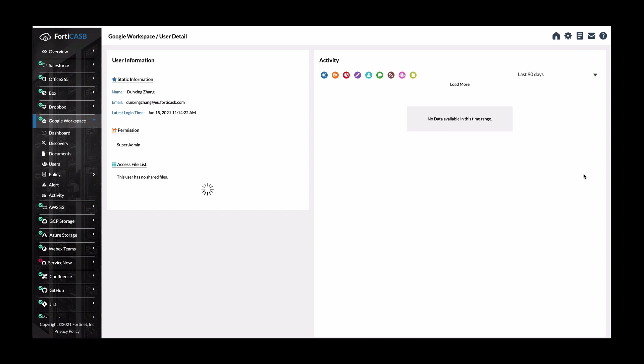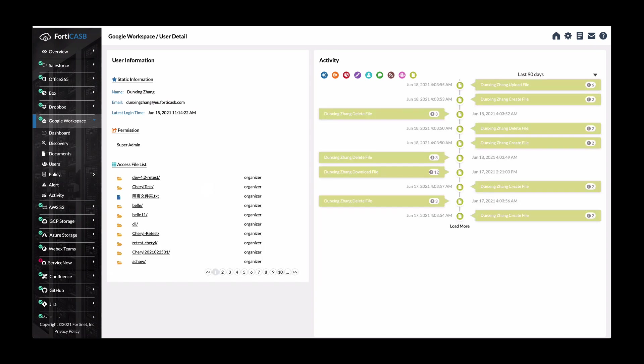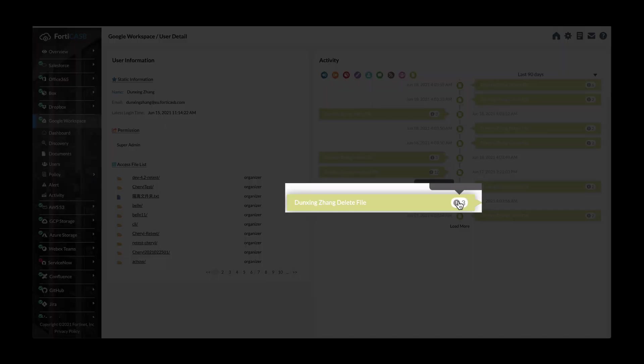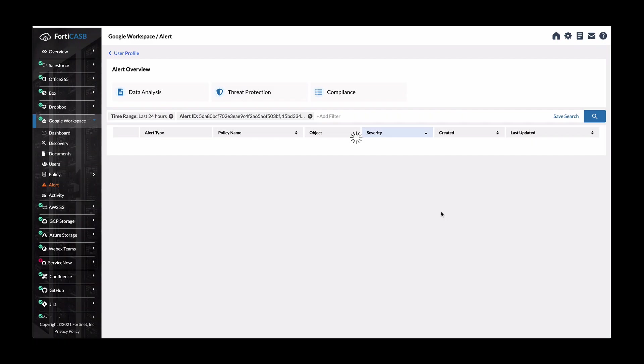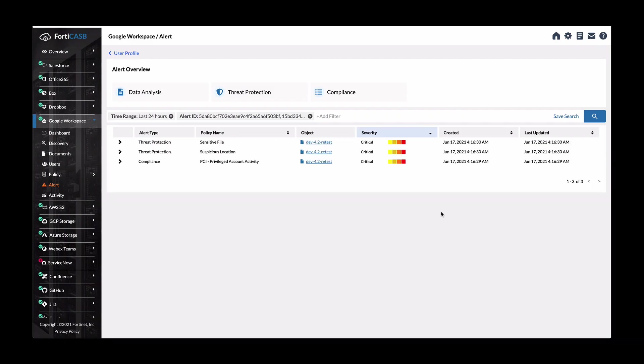As you can see on the right hand side, it lists all the activities that this user has performed from uploading files, creating files, deleting files. And then here are all the files that he or she have accessed. So we can drill down into a specific activity here. So for example, file deletion. We can click on this and show more details in this alert.